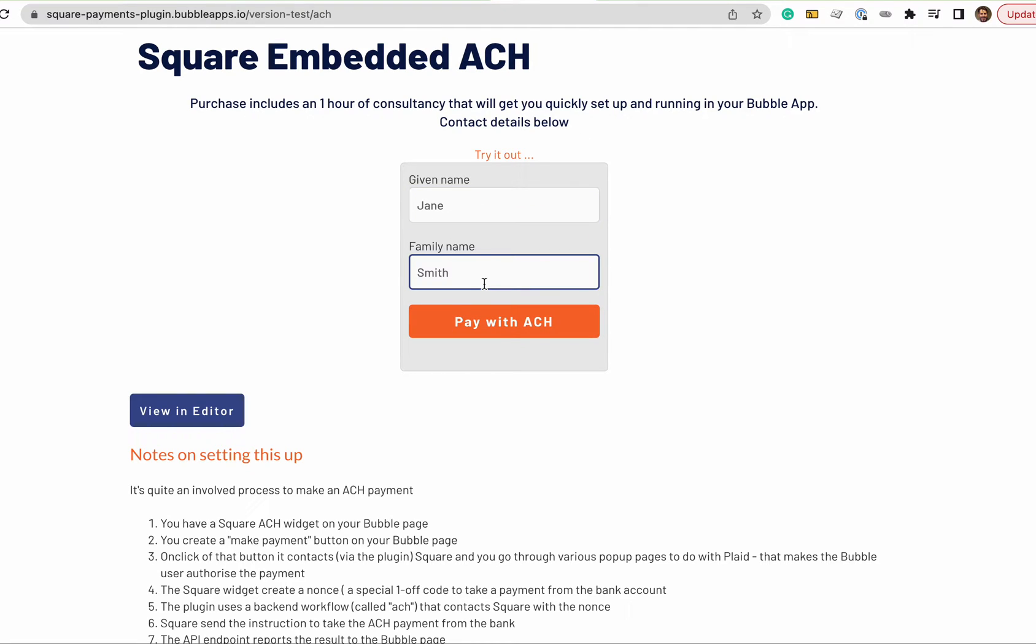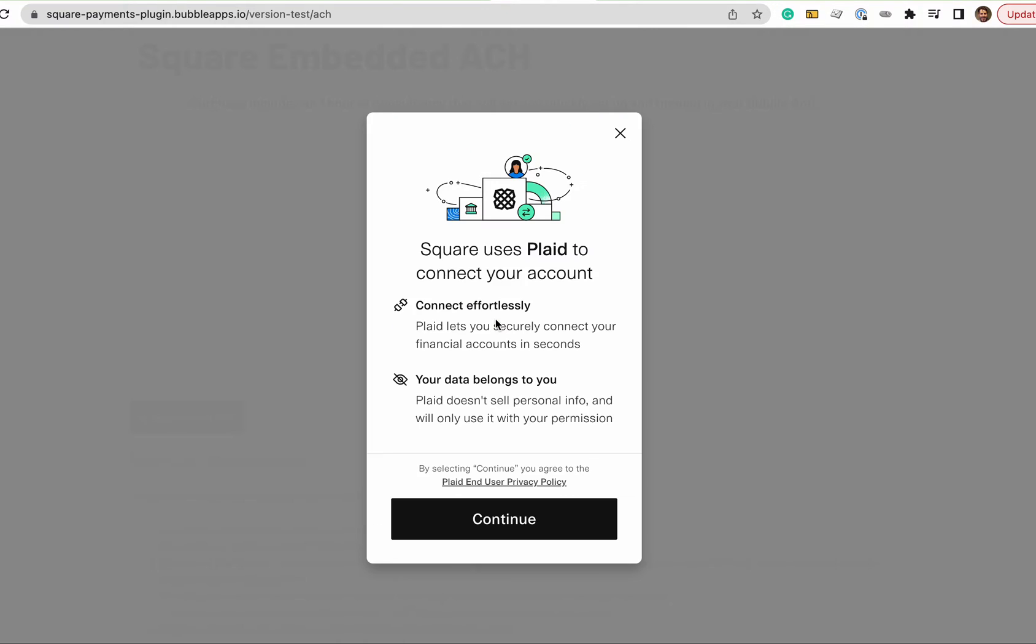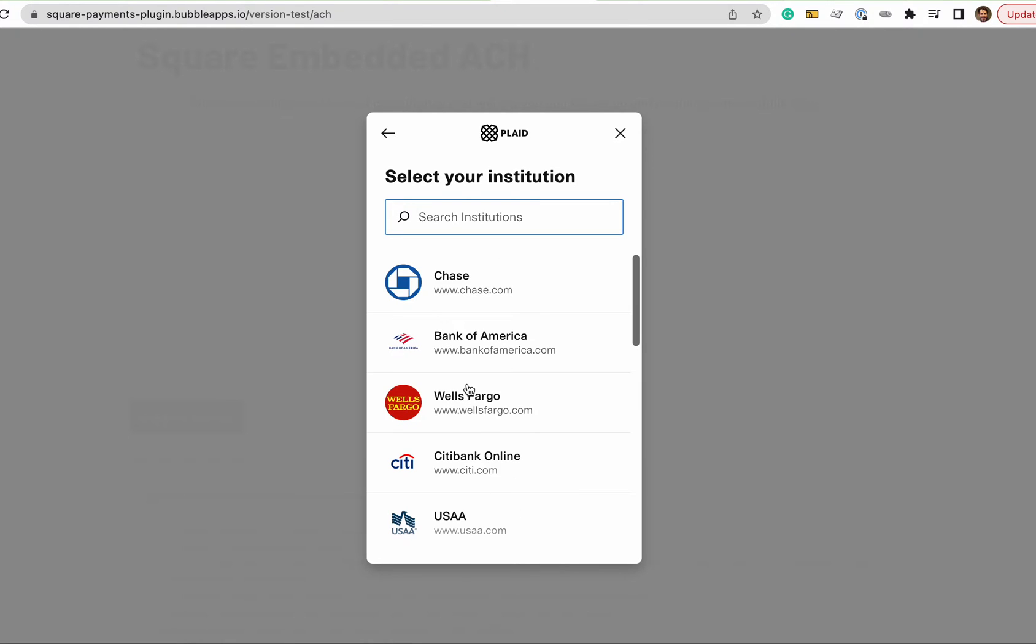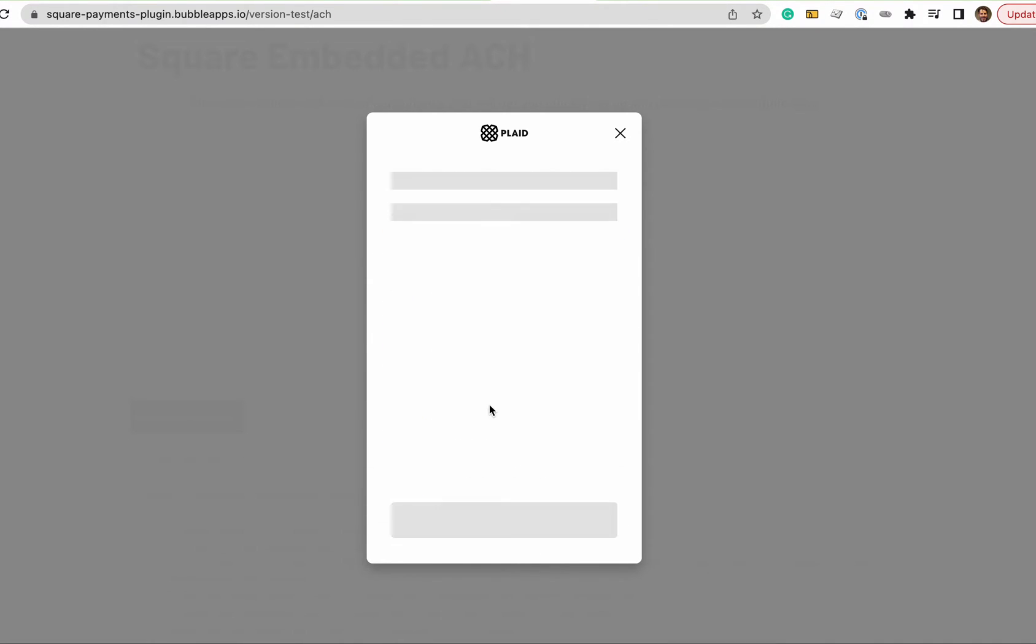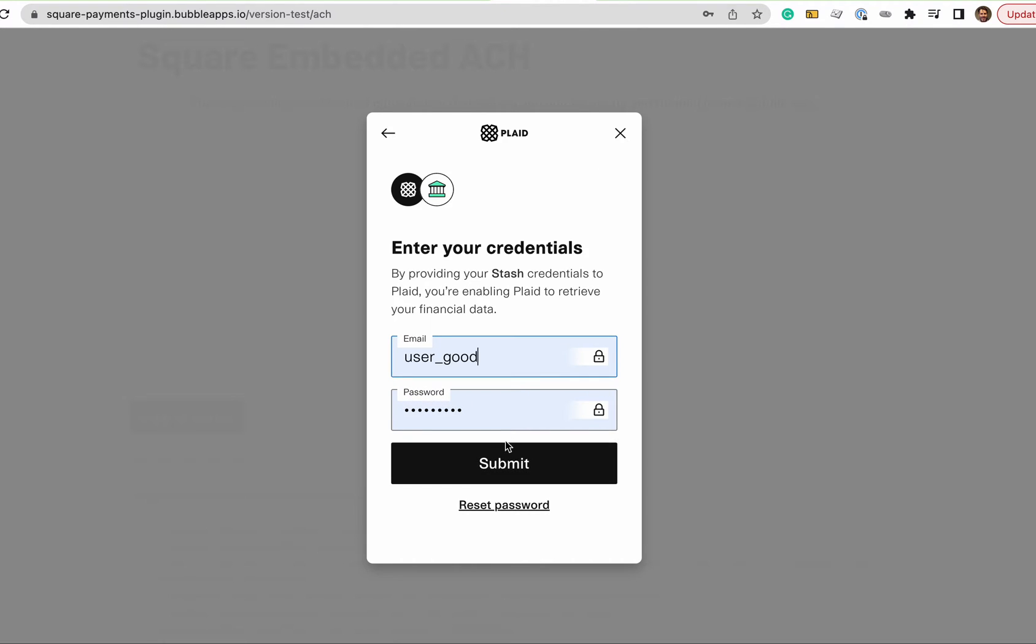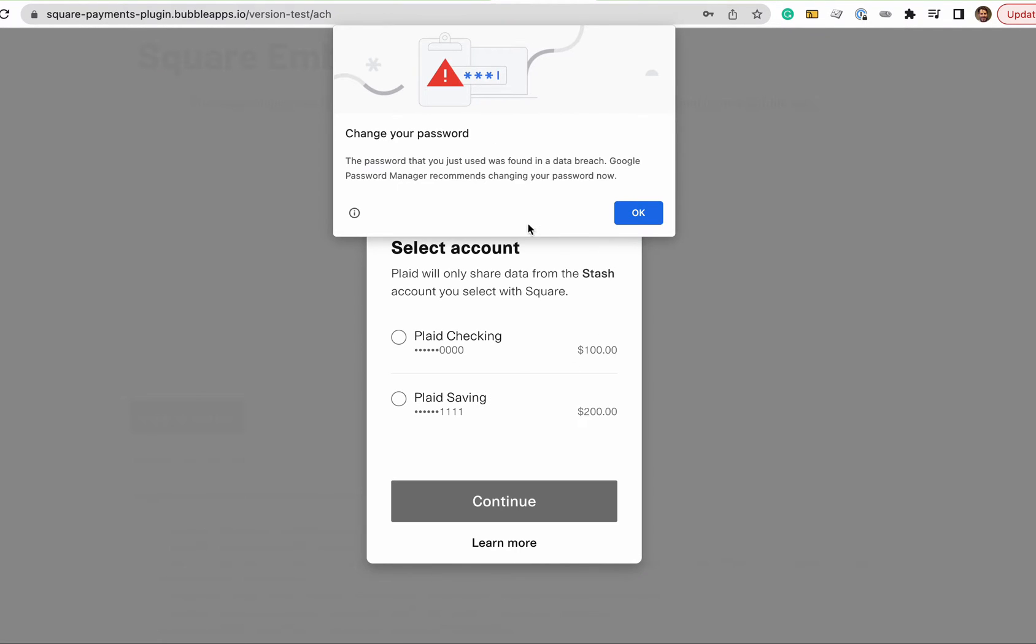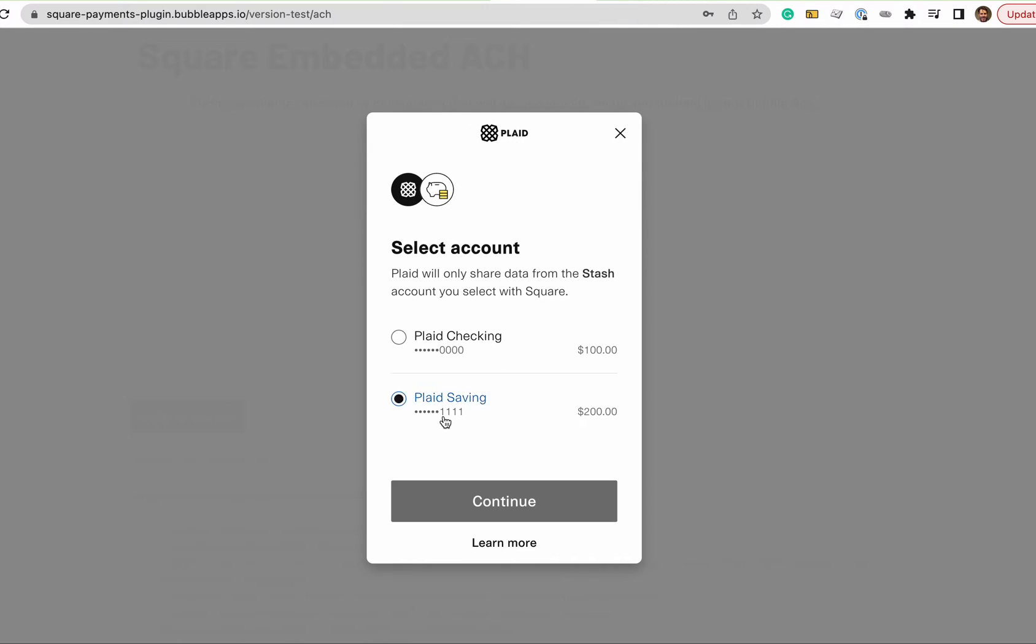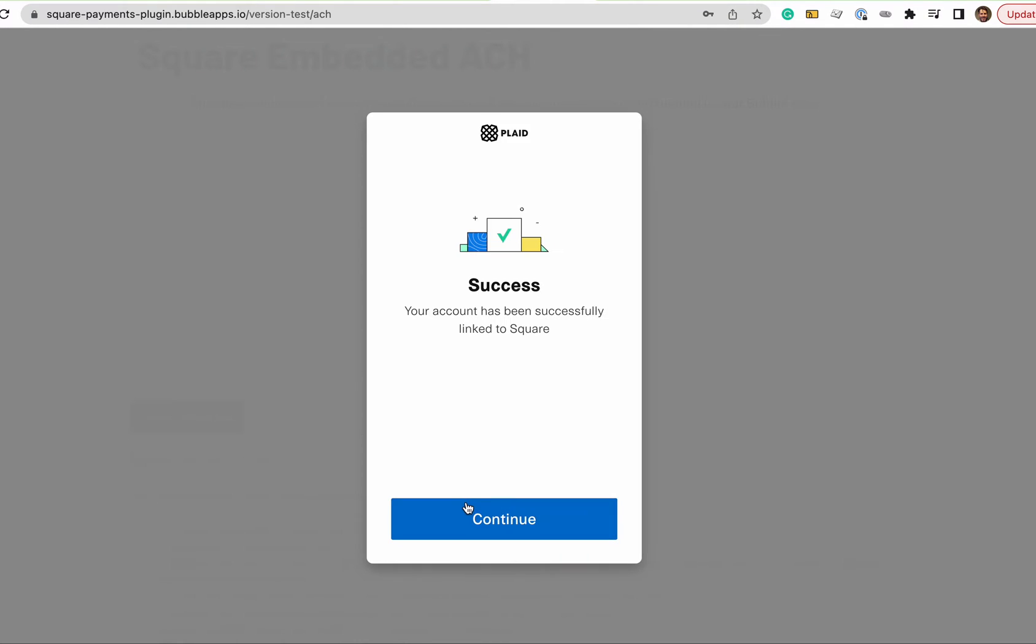So the ACH plugin for Square uses Plaid and Plaid looks a little bit like this. So depending on which bank you are in the US, the user will be authenticating. So this is exactly how Square, this is using the Squares method of connecting bank, US bank accounts with bubble.